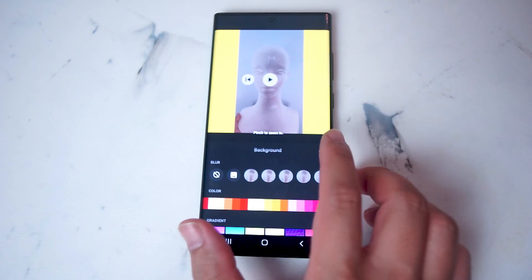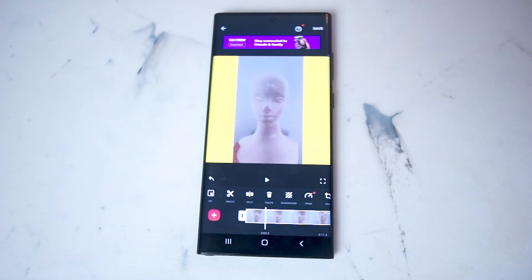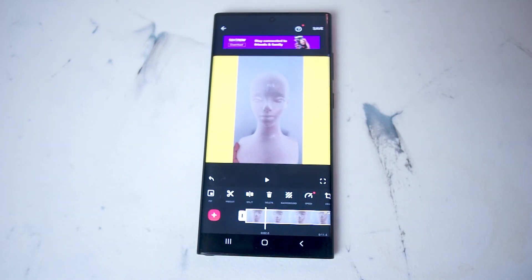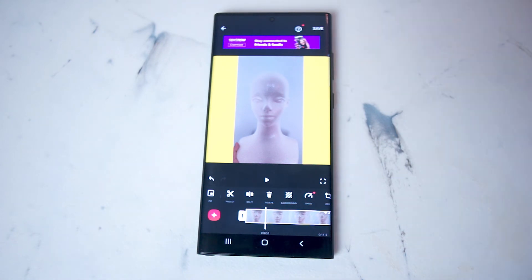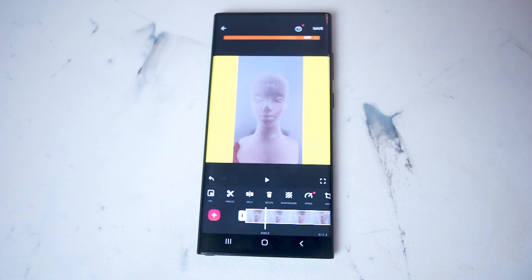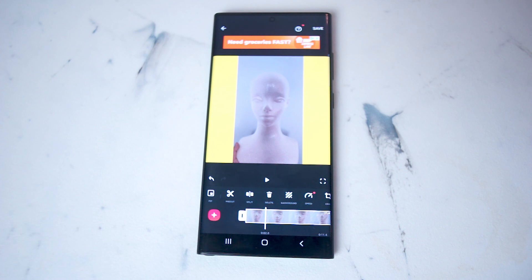After you hit the check mark, the new background color will show up on your smartphone. So there you have it everyone — just a quick tip on how to add a background color to your portrait videos for your TikTok videos and Instagram reels using InShot. If you like this kind of content, leave a message down below, don't forget to subscribe, and thanks for watching.